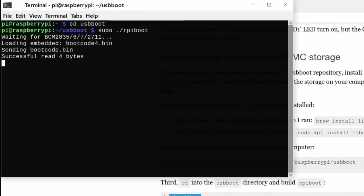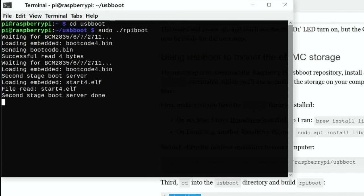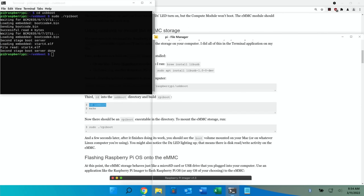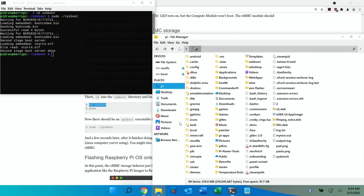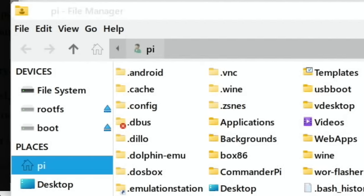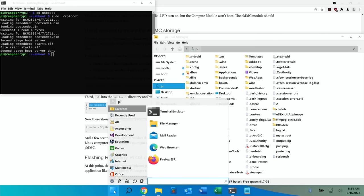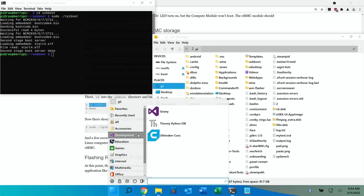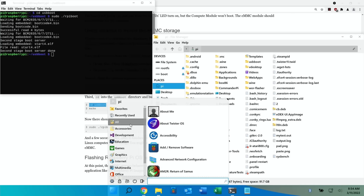So cd usb_boot and then sudo ./rpiboot. And you can see it's detected it and found it, so that will now mount that as a drive. So if I go down to my files you can see boot and root is there because I've already written an operating system to it.